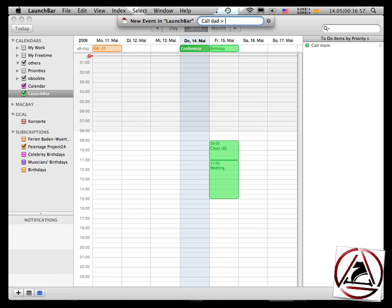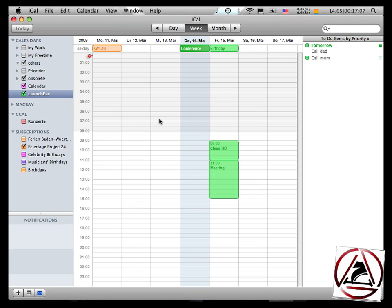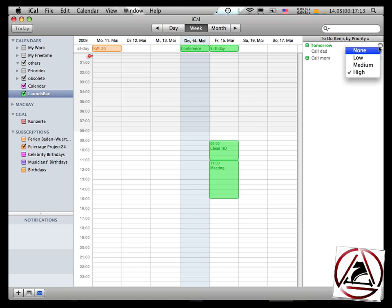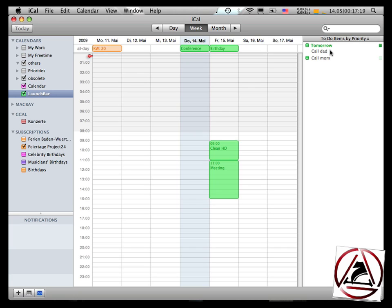So I enter a date like this, let's say it is on the 15th May, and it's very important. I enter three exclamation marks, and iCal has a new to-do item which has a very high or a high priority.